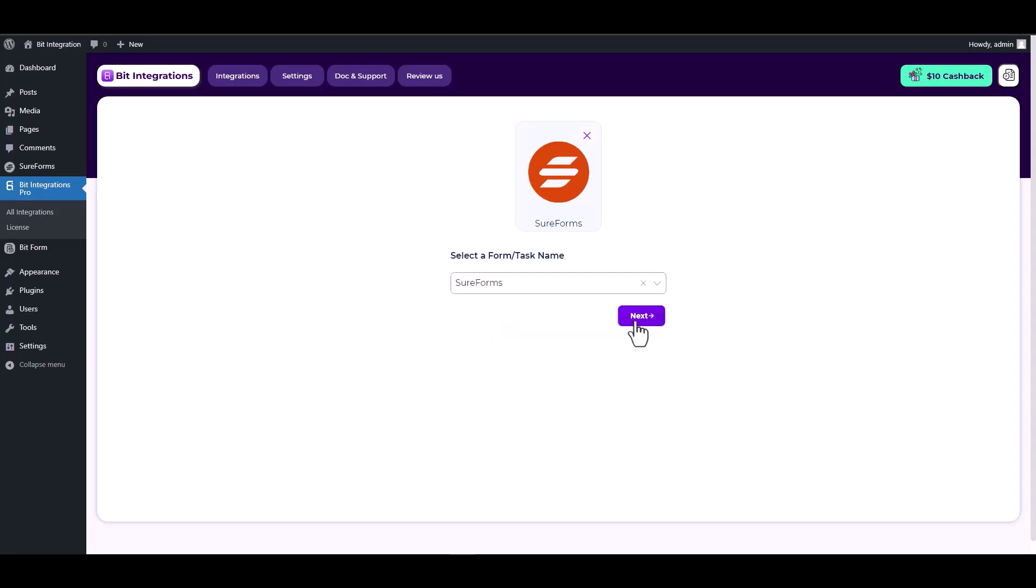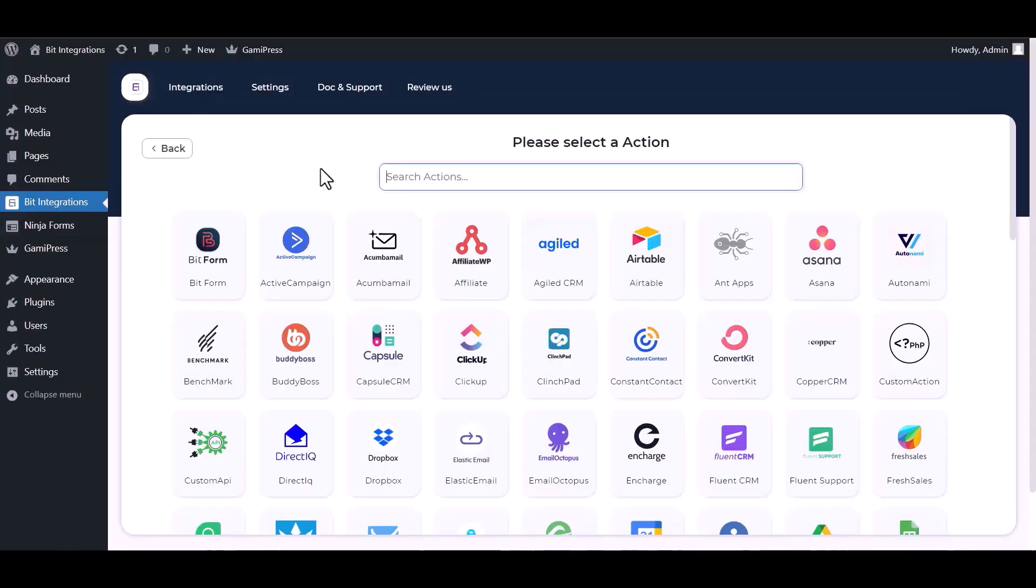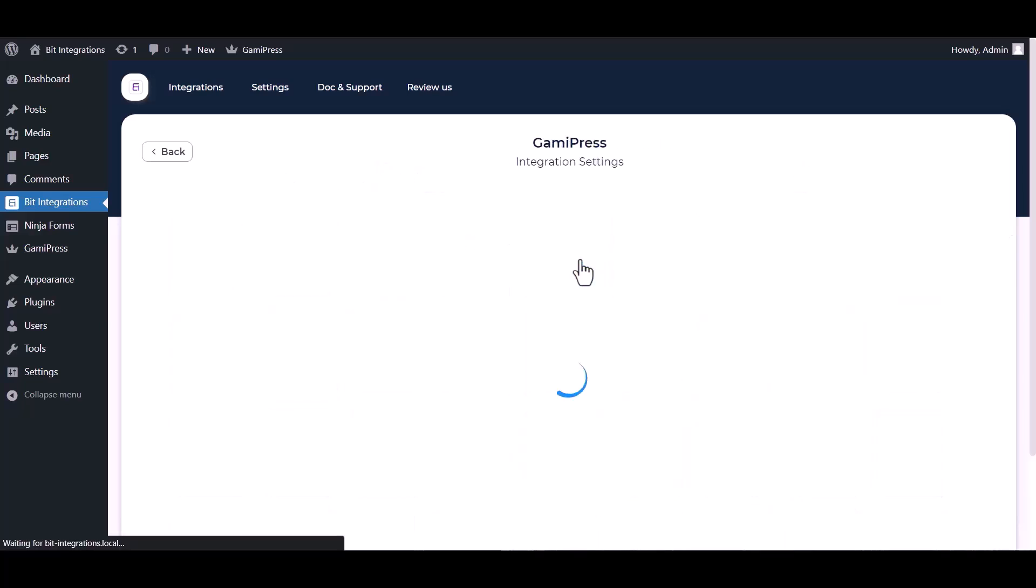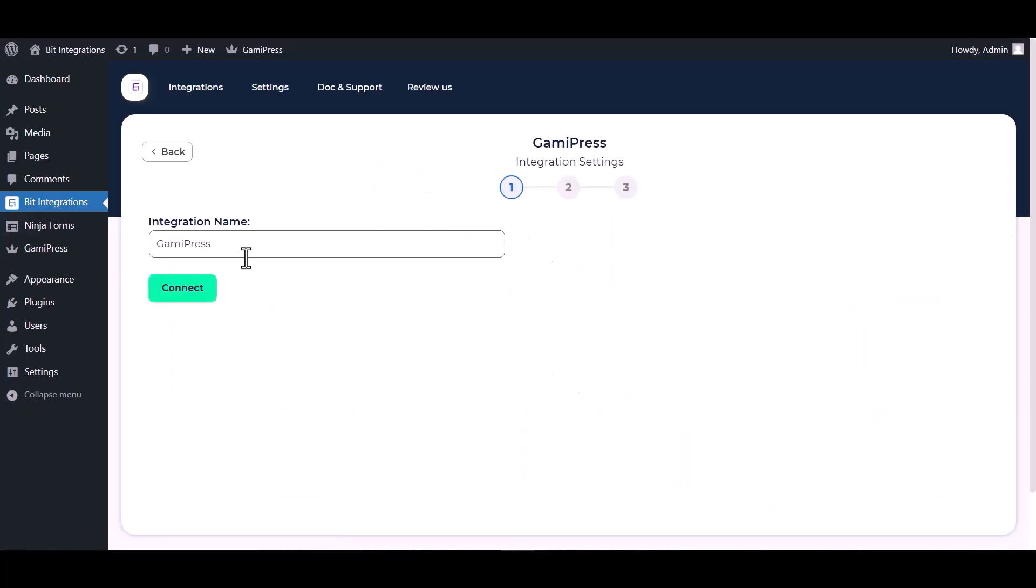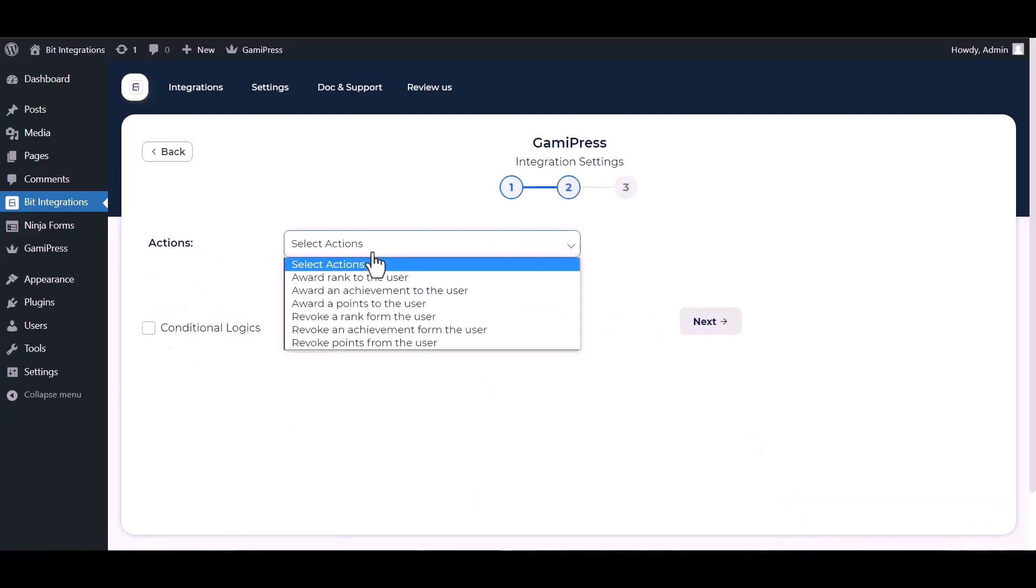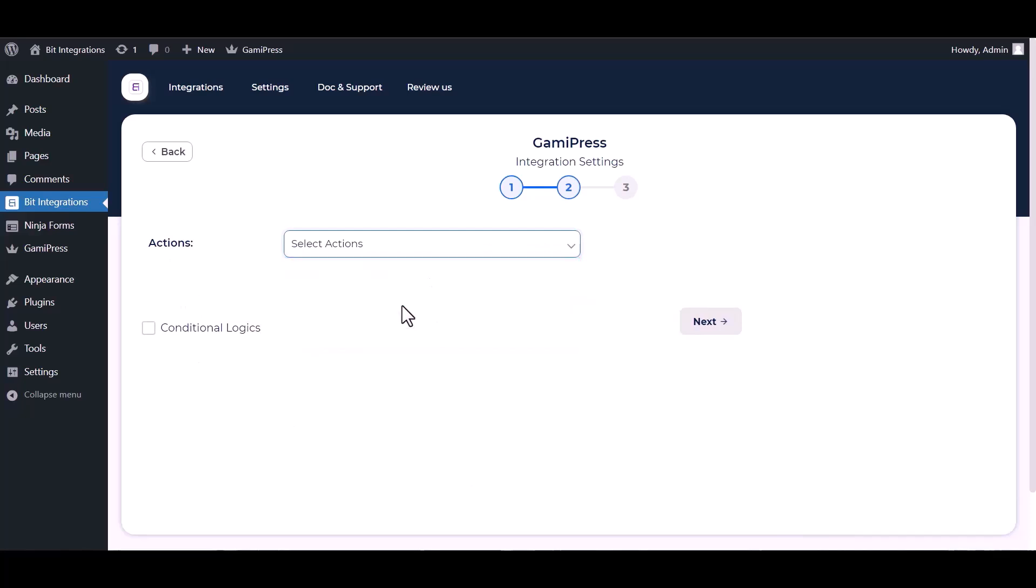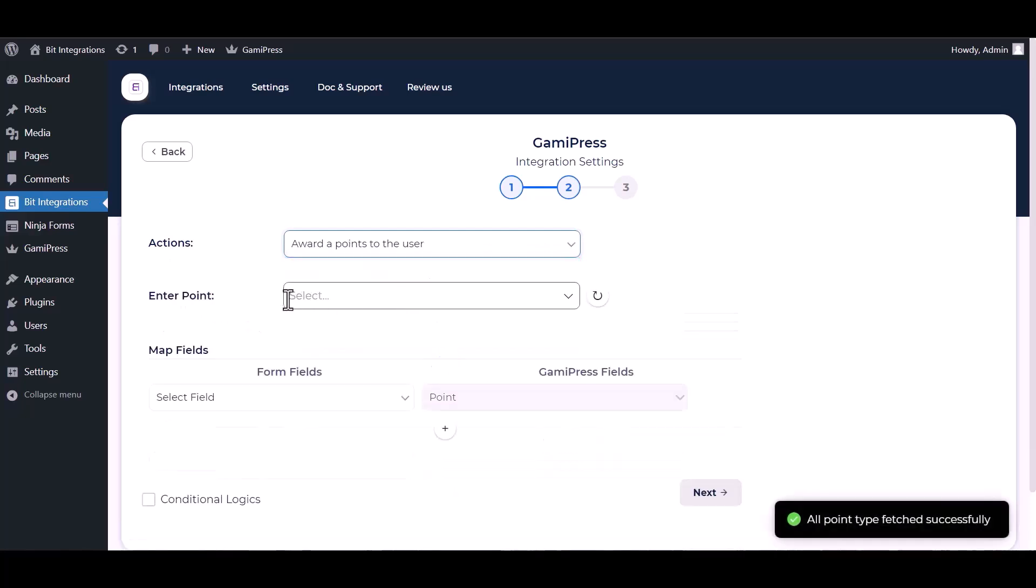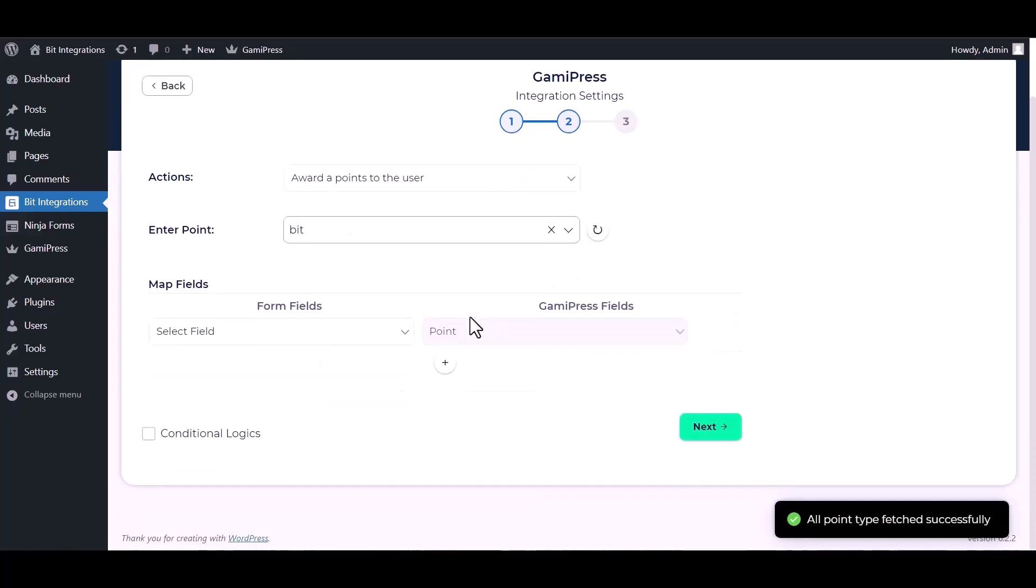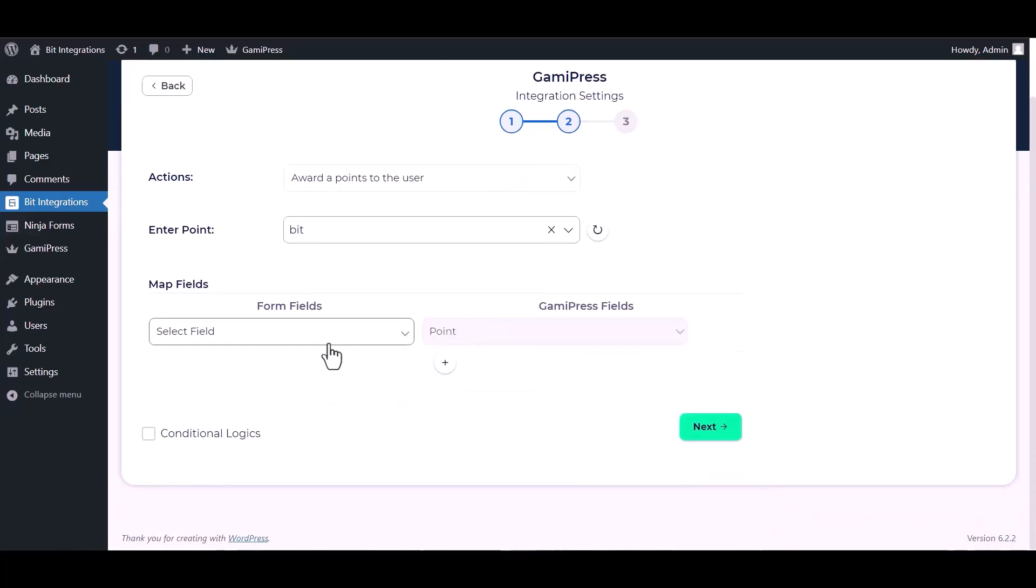Next, search and select an action GamiPress. Connected with GamiPress successfully. Next, choose an action, choose an enter point.